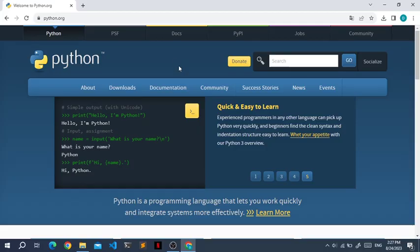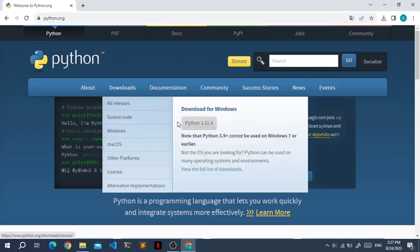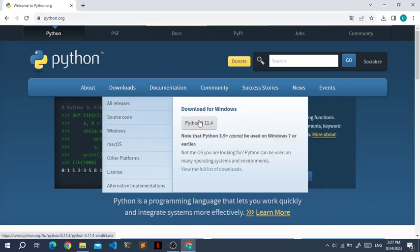To install Python, head down to python.org, go to the download section, and click the button.